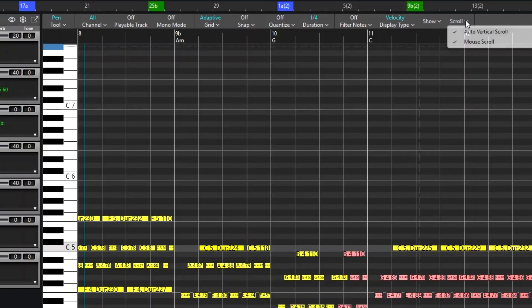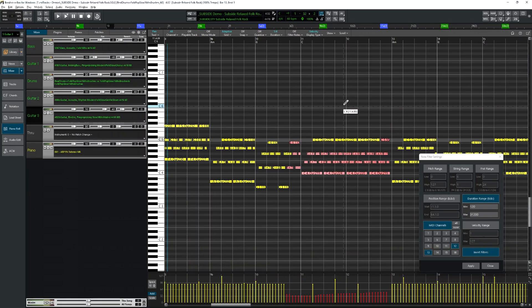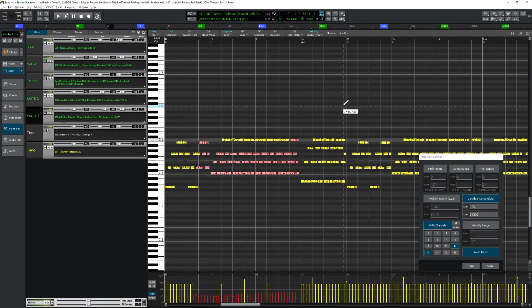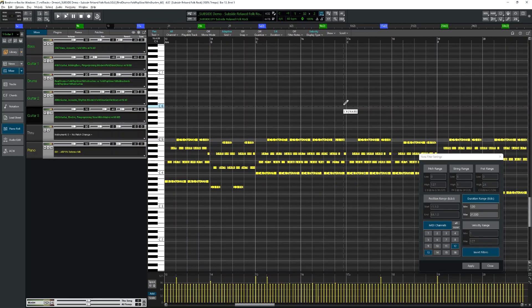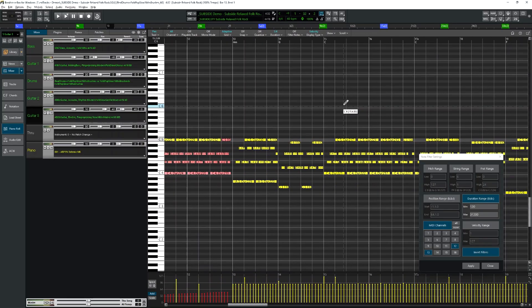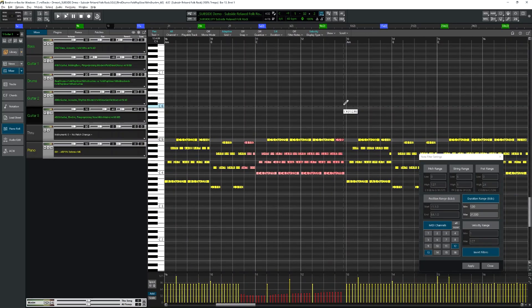And finally, Auto Vertical Scroll just enables scrolling during playback, and Mouse Scroll enables scrolling with the mouse wheel, both on by default. So you can see I can move forward or backward using the mouse wheel.